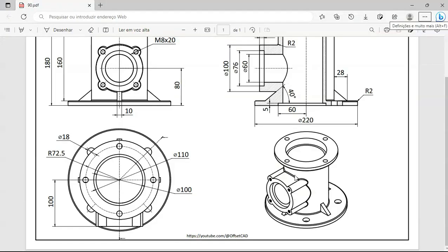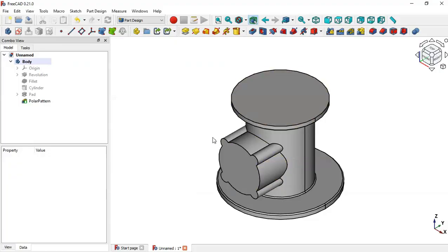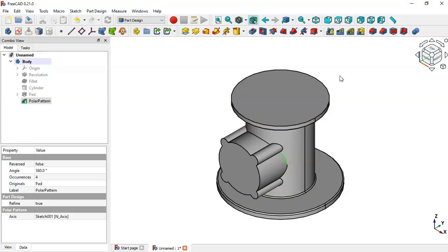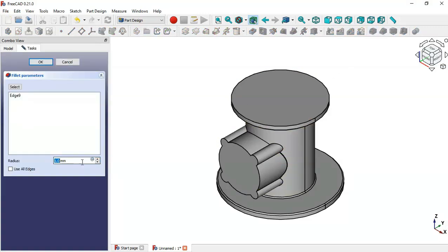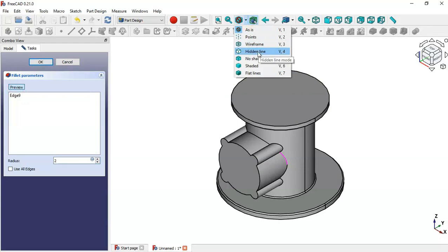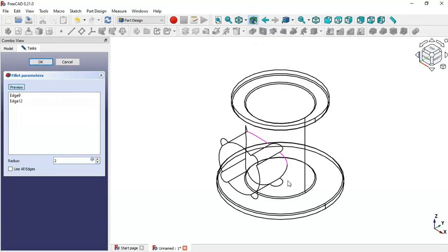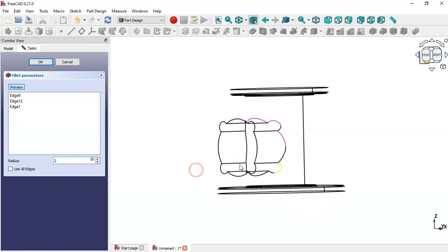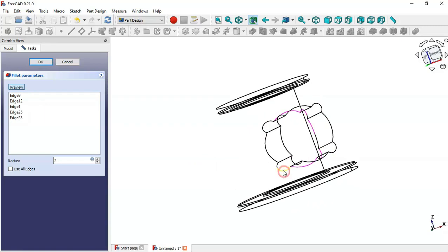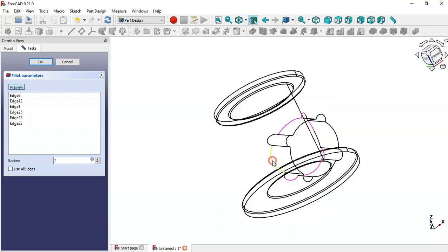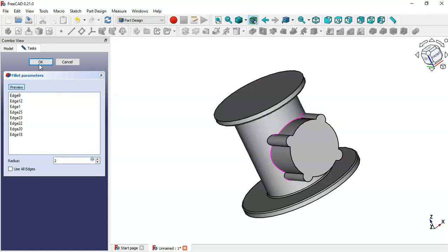The next thing to do is to apply a fillet operation on these cylinders with a radius of 2 millimeters. Select this edge, go to the Fillet tool, and change the radius to 2 millimeters. Then click the Select button, change the draw style to Wireframe, and select these additional edges. Come back to Flat Lines and click OK.